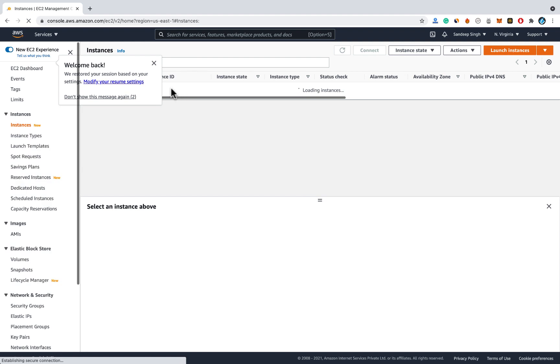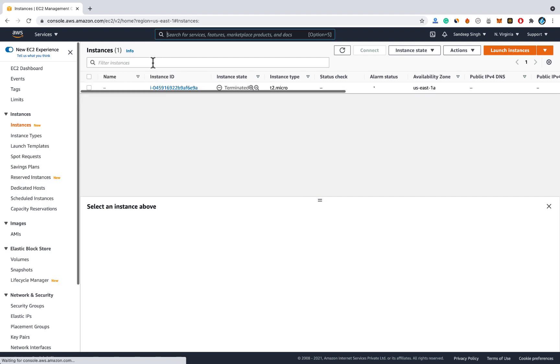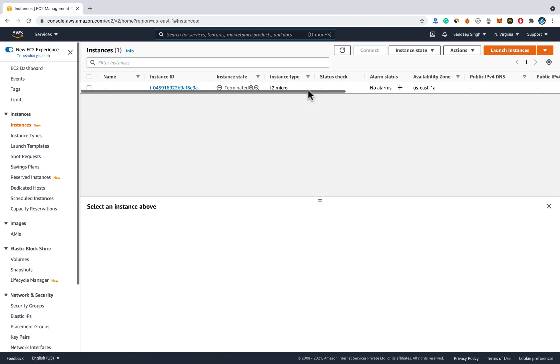Now you will get this kind of interface and you won't have any instance running. The cloud servers in AWS are called instances so you have to create a new instance. Click on launch instances.